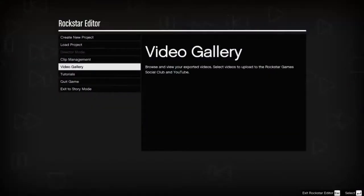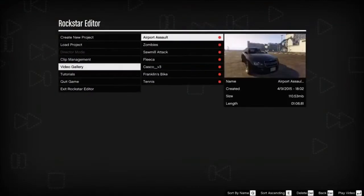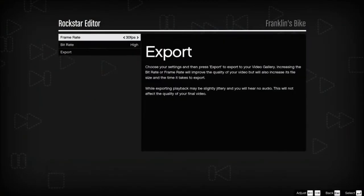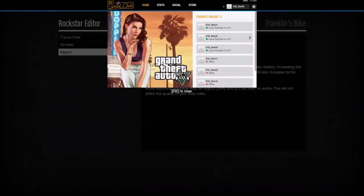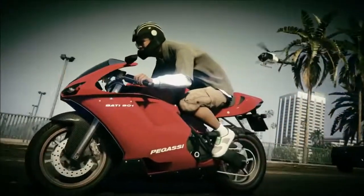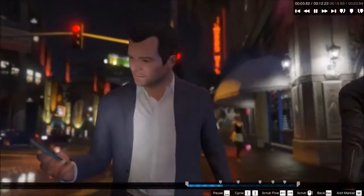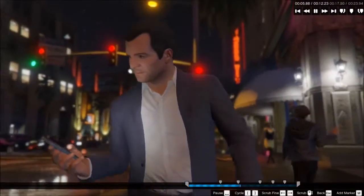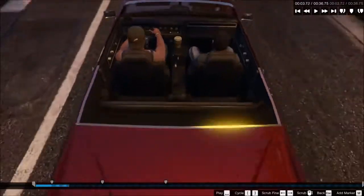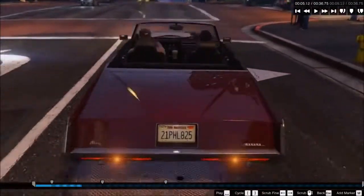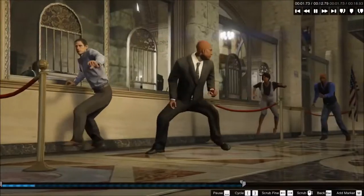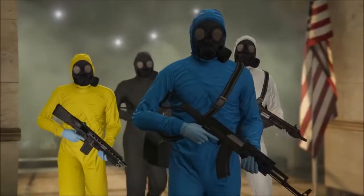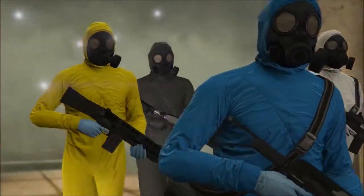When finished with a project, export videos to your video gallery. Upload your final product to YouTube and the Rockstar Games Social Club to share with friends. The Rockstar Editor is a powerful tool that allows players to share their Grand Theft Auto 5 and Grand Theft Auto Online experiences in an entirely new way.